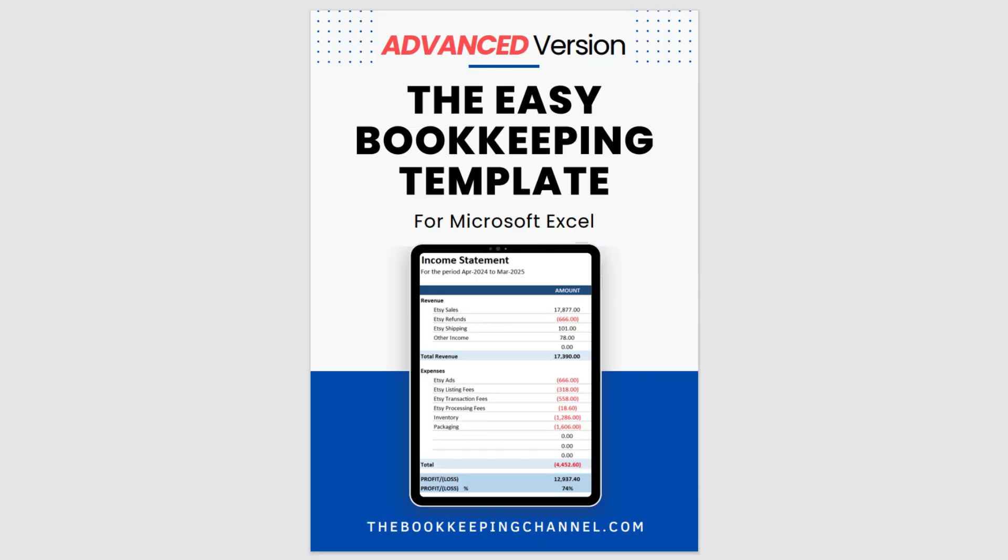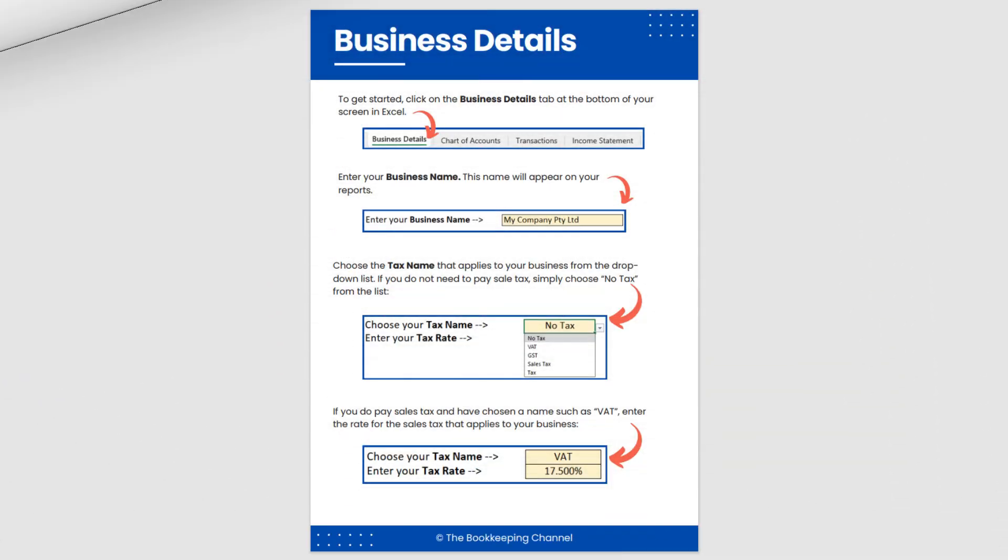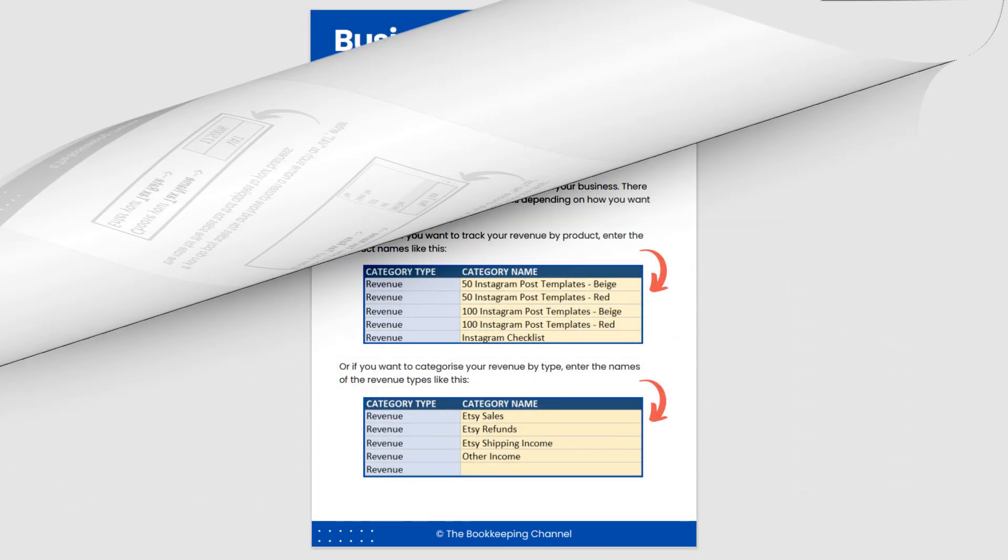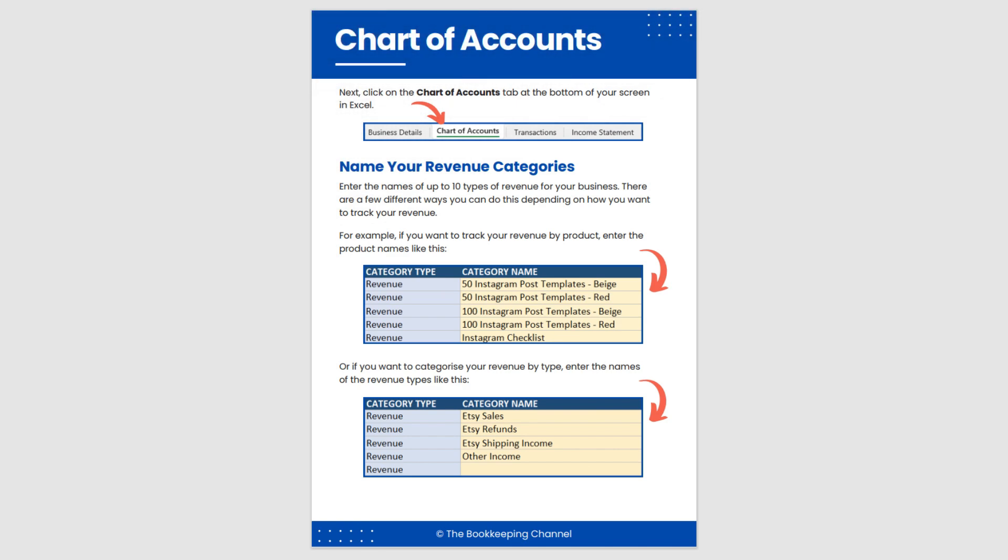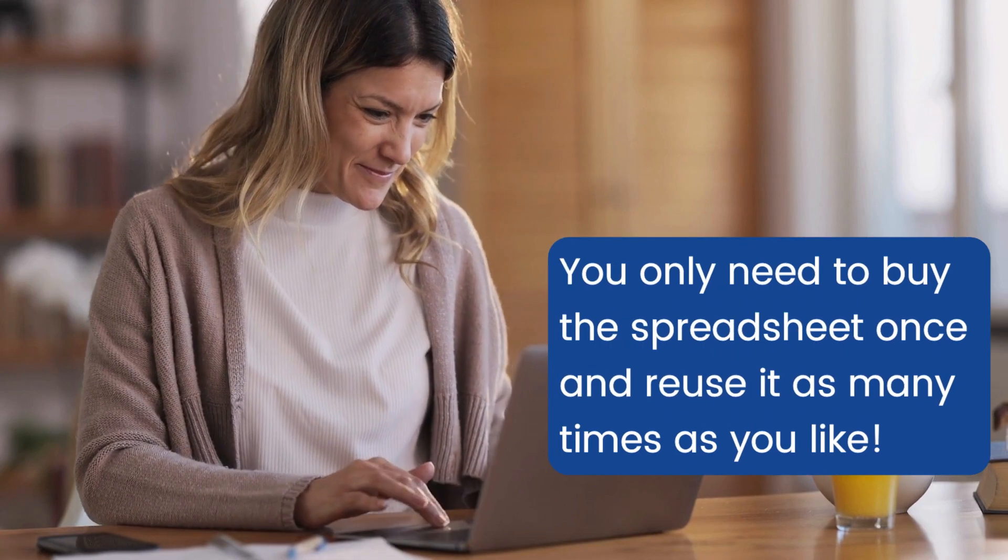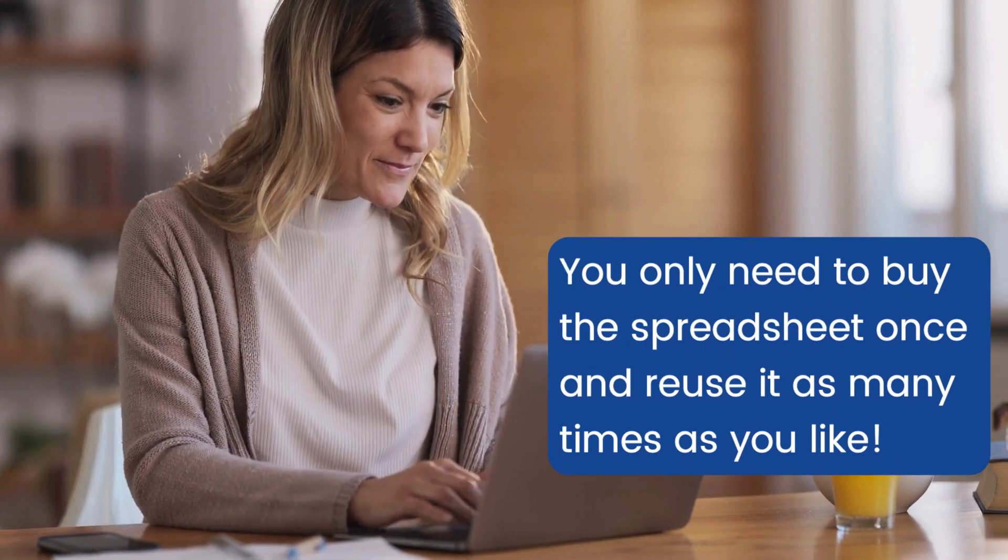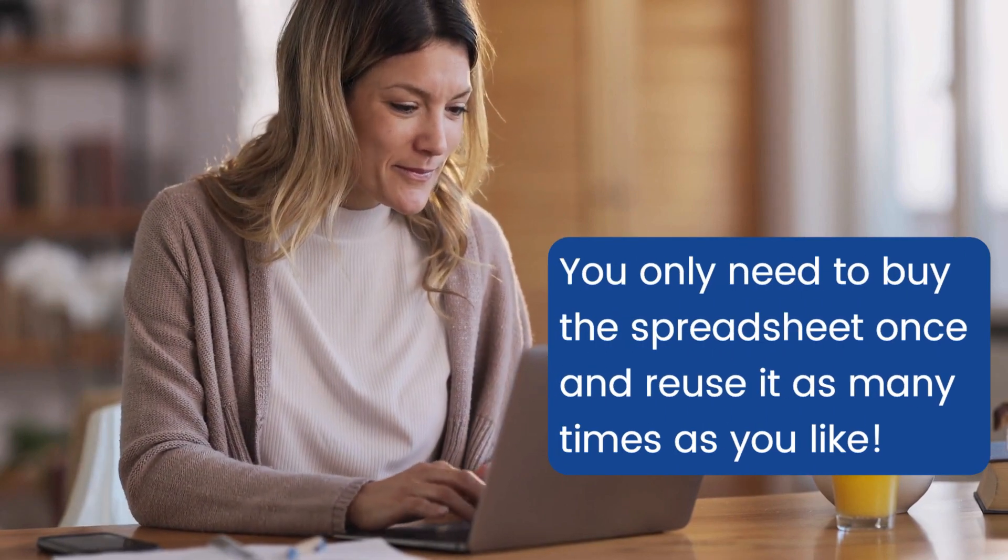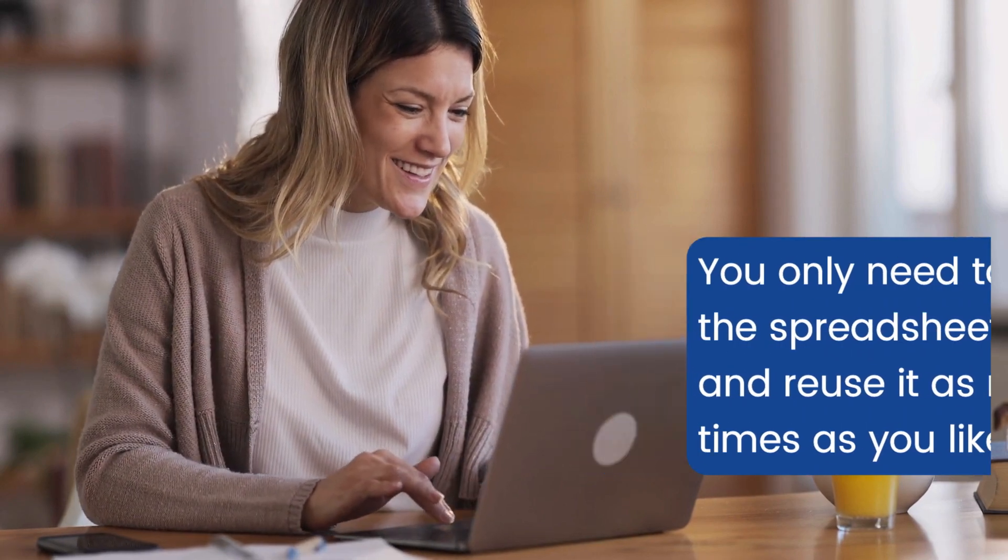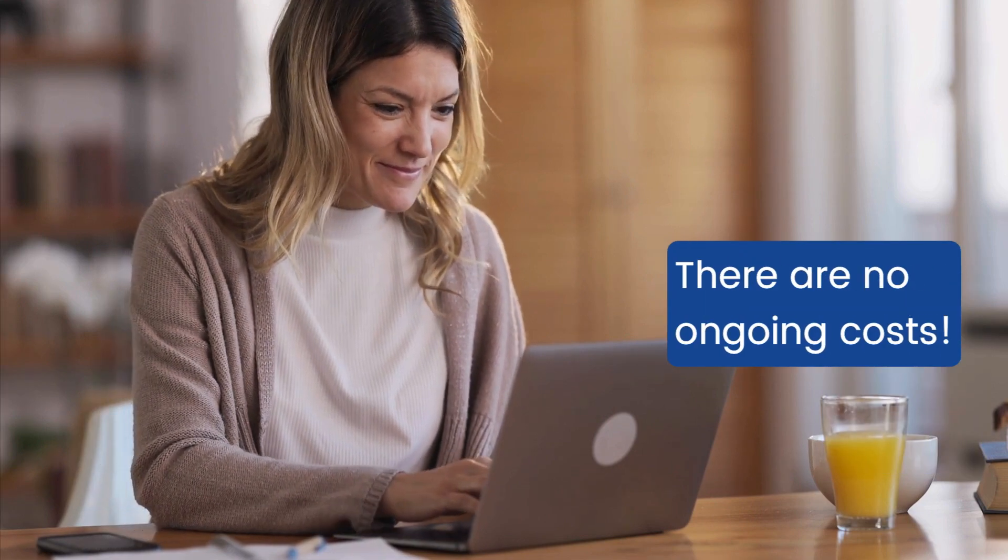While you can also come back to this video for instructions whenever you like, the spreadsheet also comes with a comprehensive PDF instruction book that you can download to your device. And as for saving money, you only need to buy this spreadsheet once and then you can make copies of it and use it as many times as you like over the years. So there's no ongoing costs.